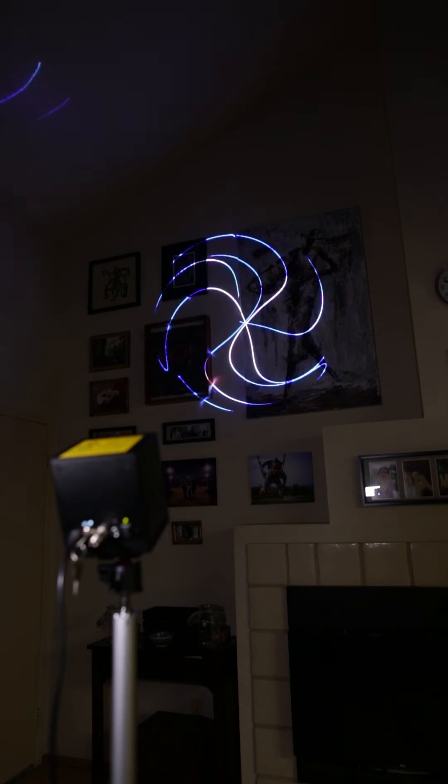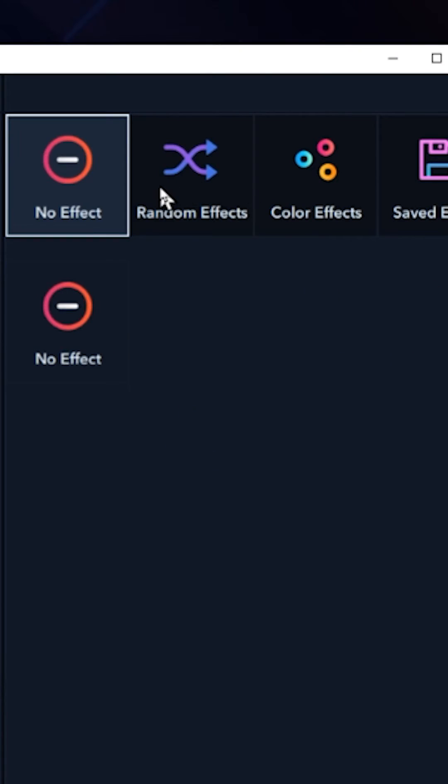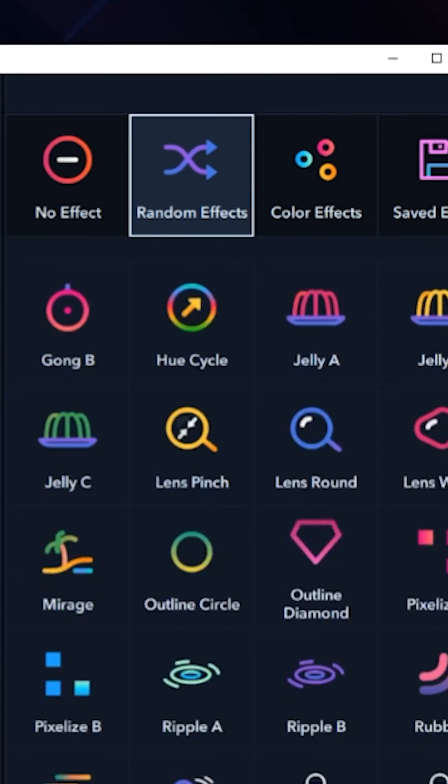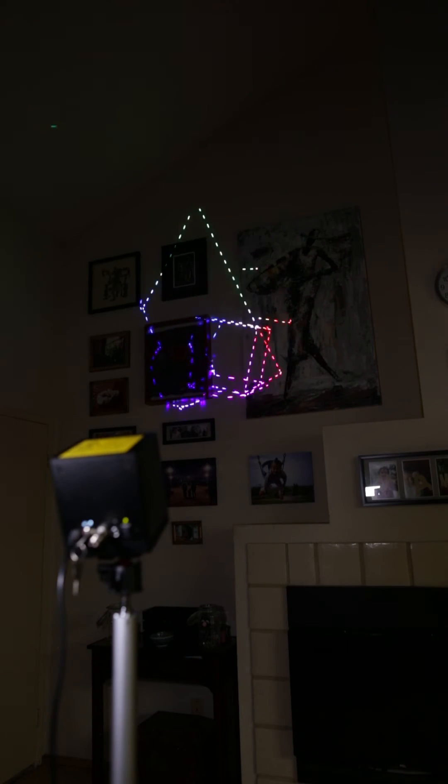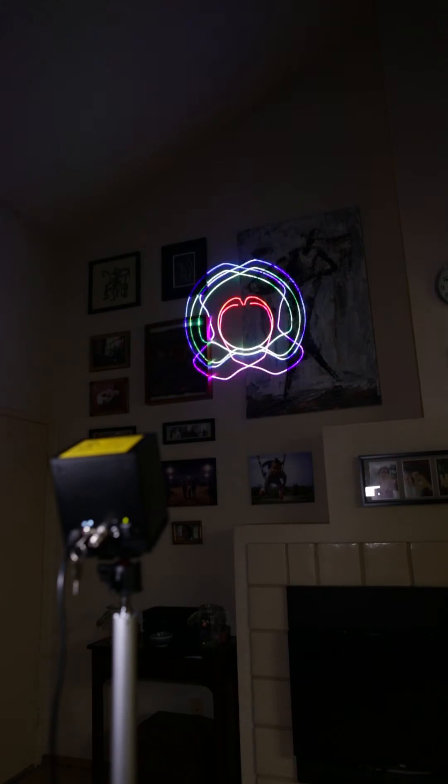Use the effects panel to add one of many possible effects. There are even effects which react to your music.